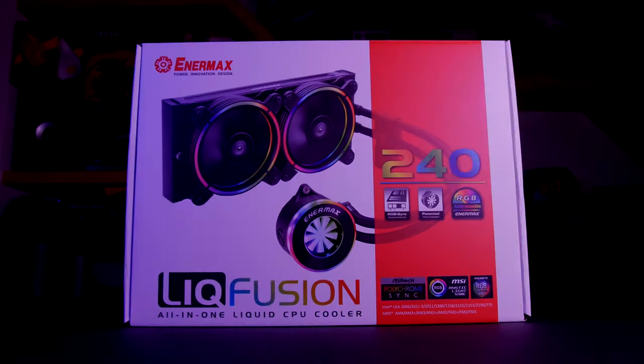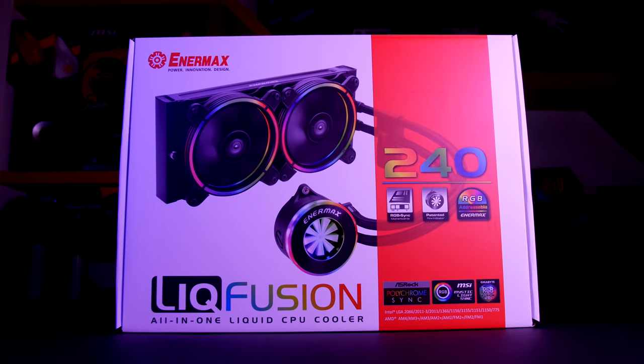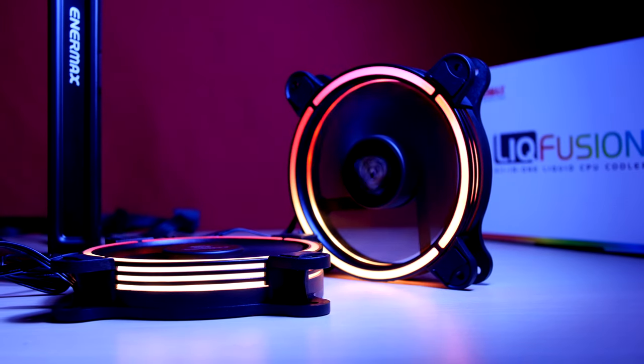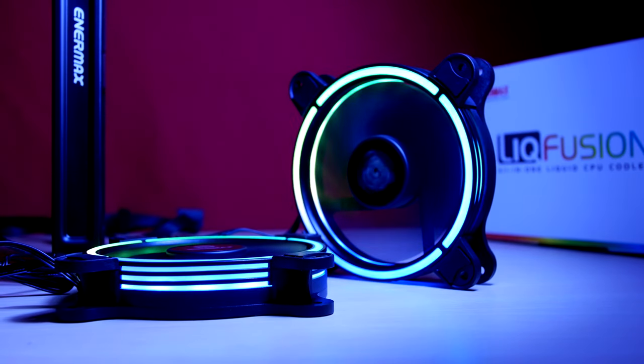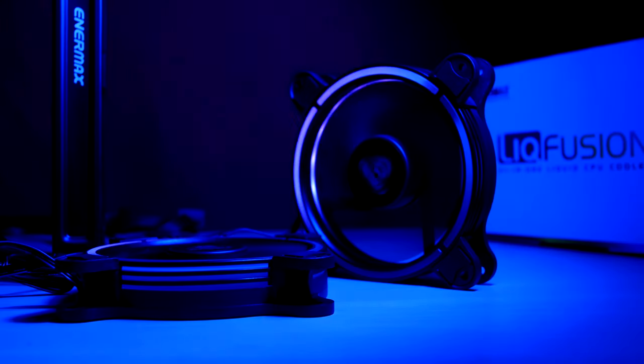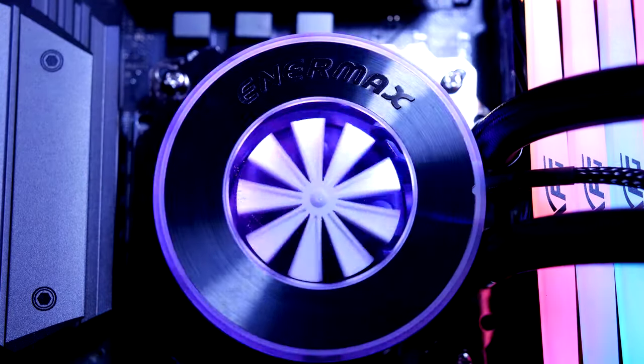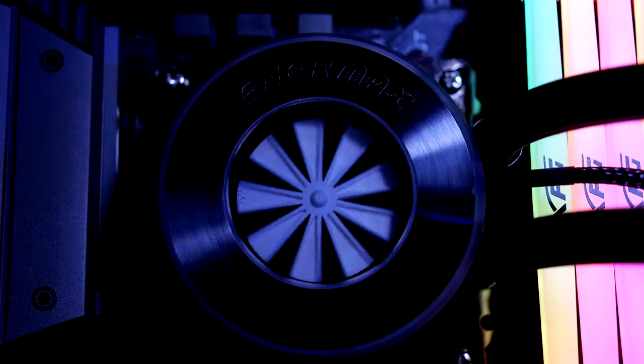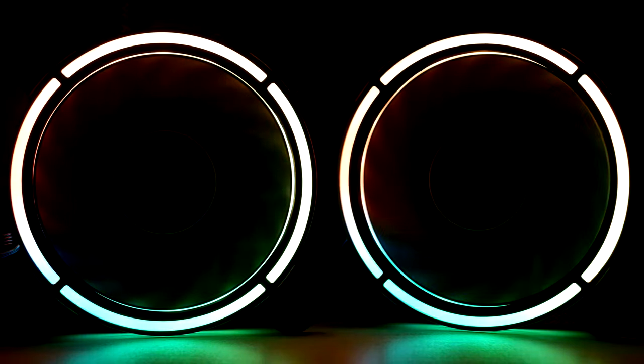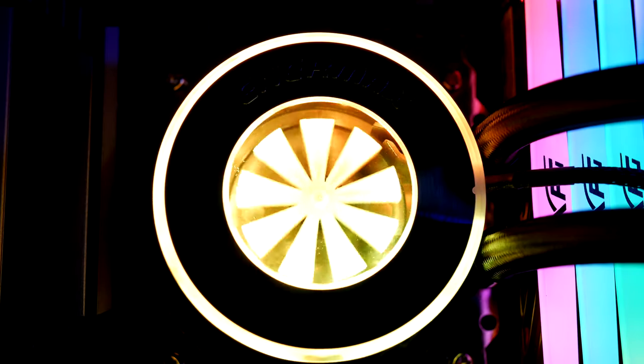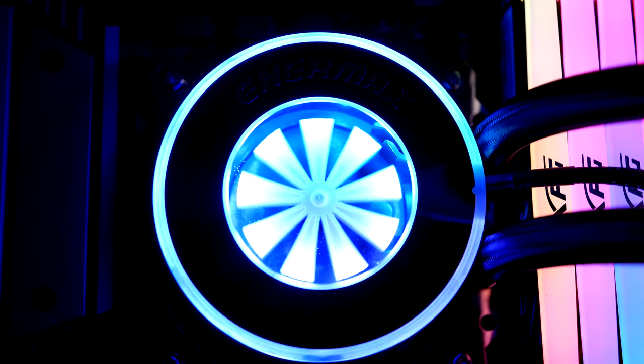The Enermax Liquifusion all-in-one cooler makes your case stand out with addressable RGB lights. The CPU pump has a stunning flow indicator visible through the see-through cover and frosted ring illumination on the fans mounted to a 240 mil rad. Check out the Liquifusion down below.